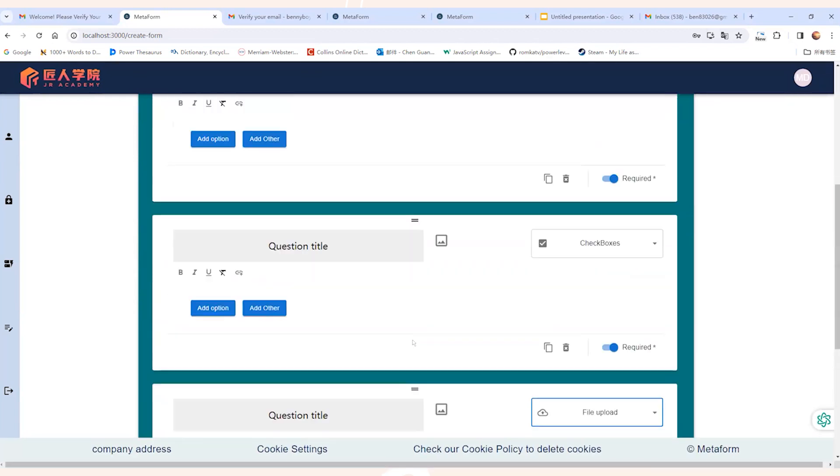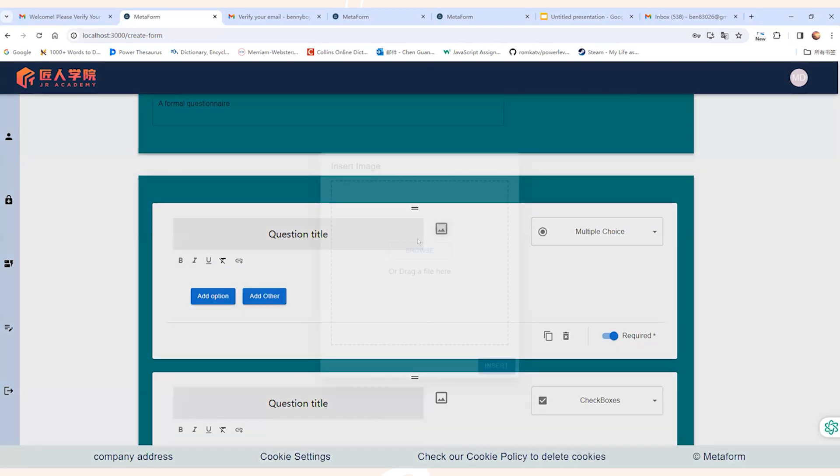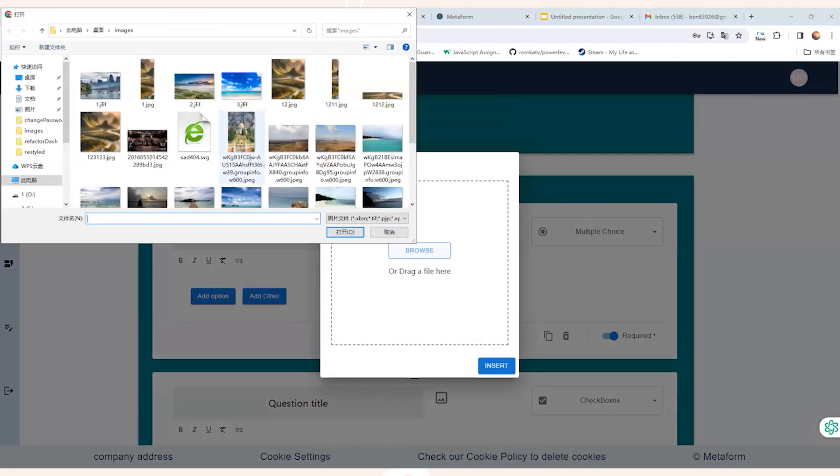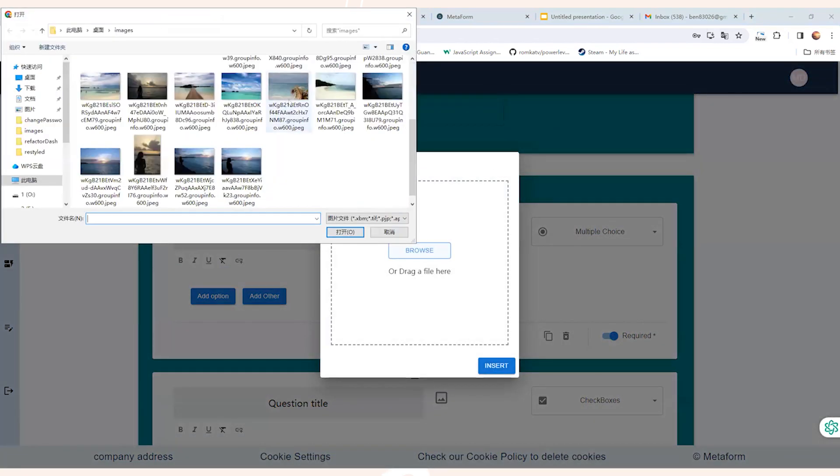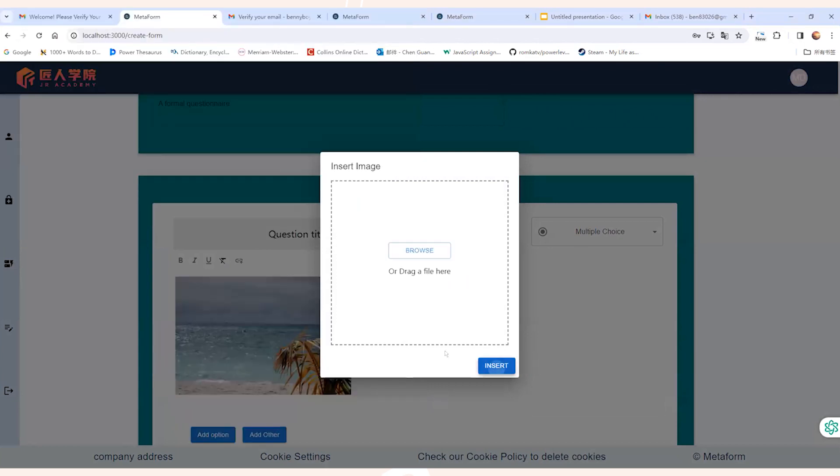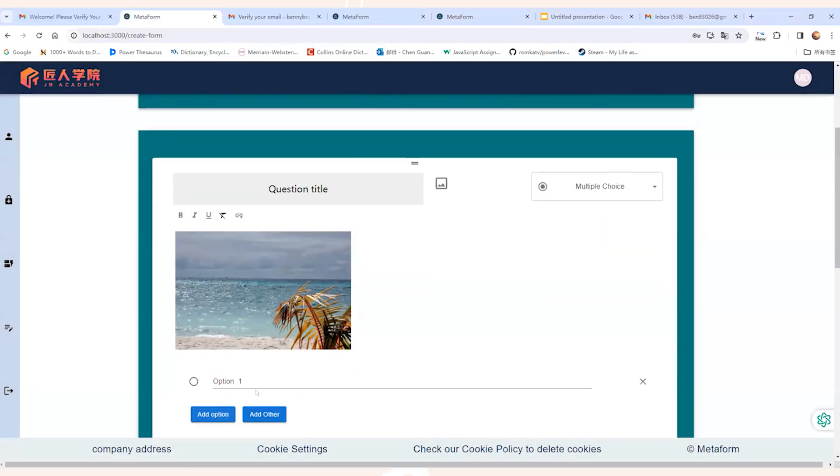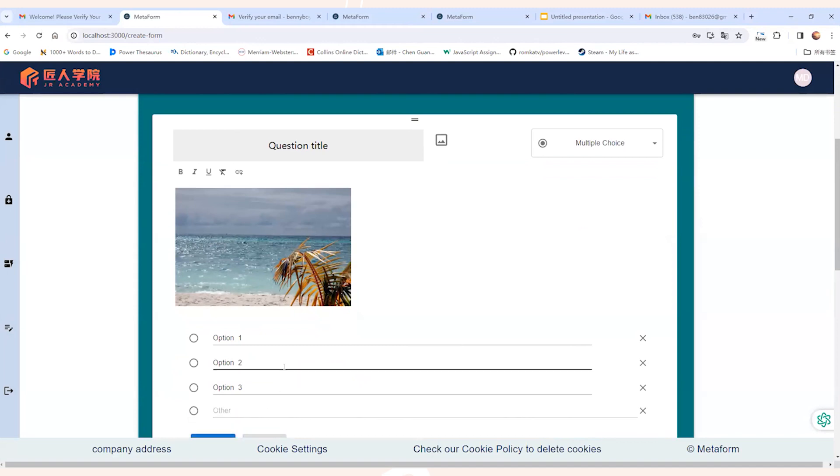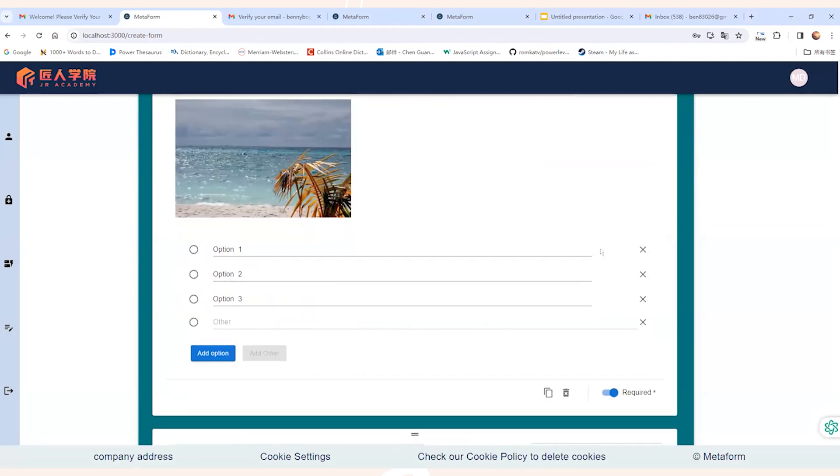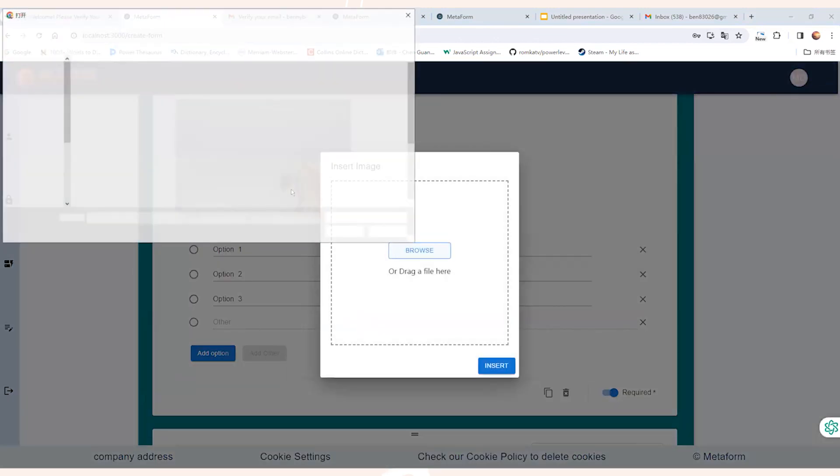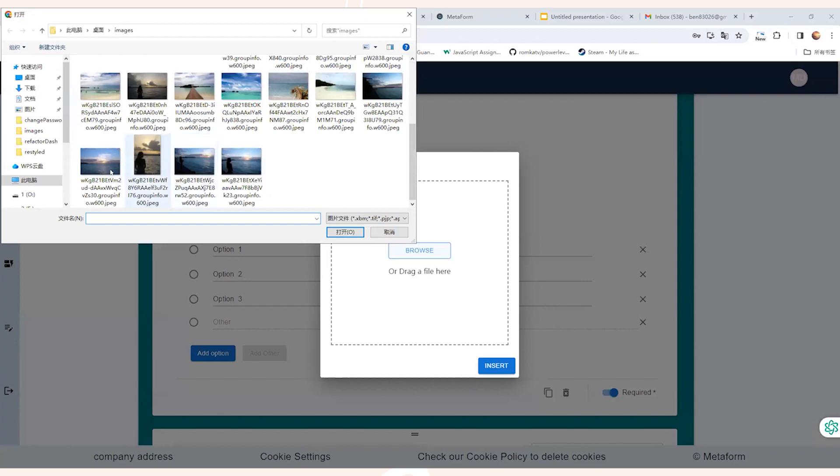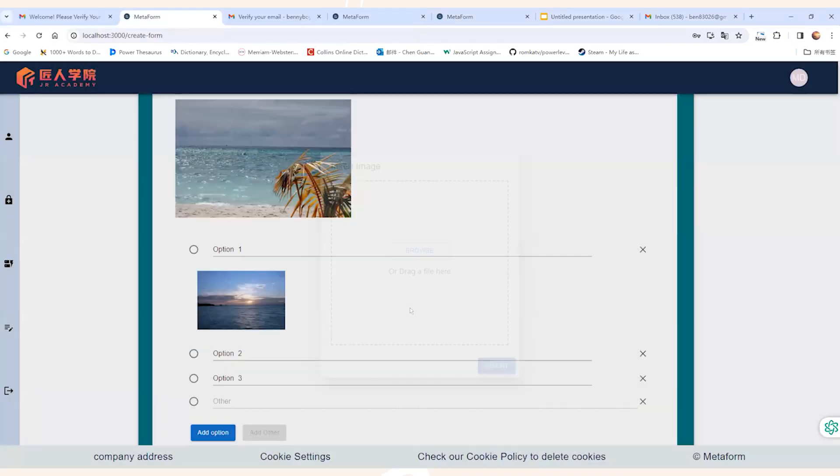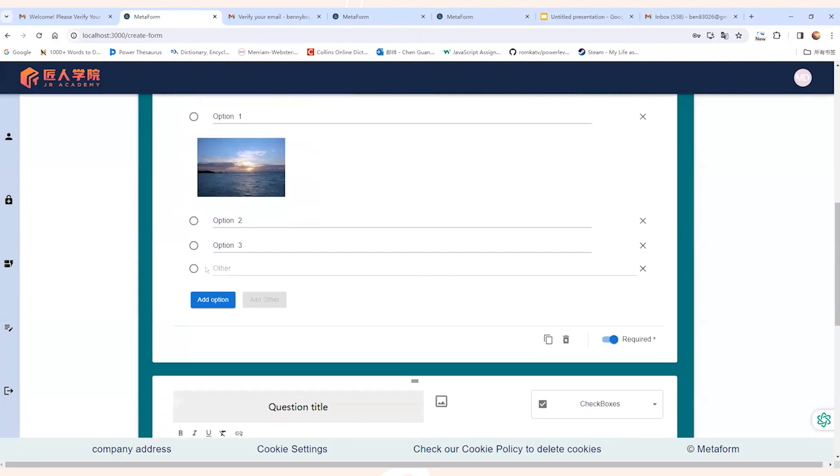For multiple choice question, we can customize the contents for both the question and the options. As you can see, we can even upload pictures as the content of the question and the options. Besides, we can also click on the add other button to enable the other options feature.